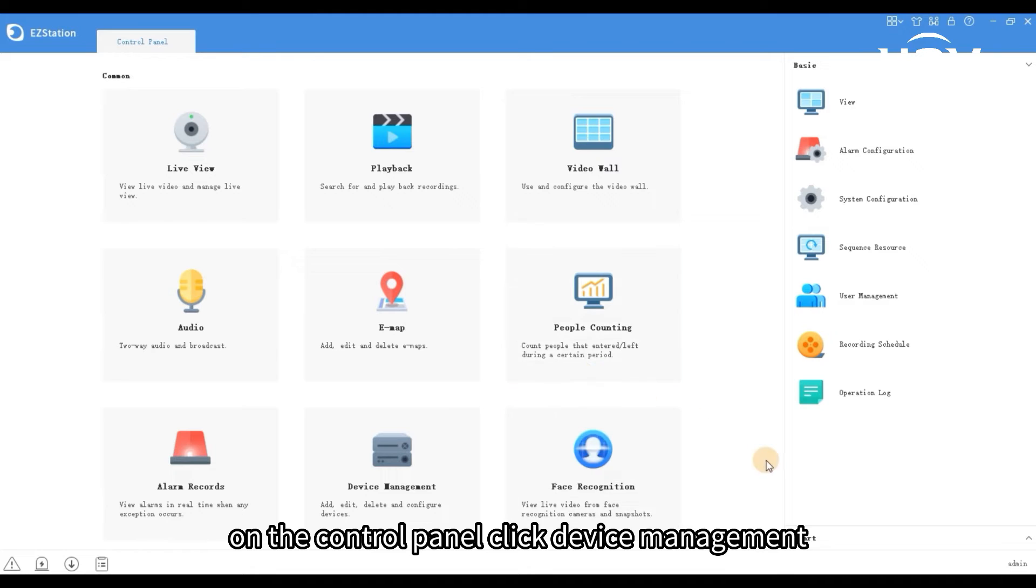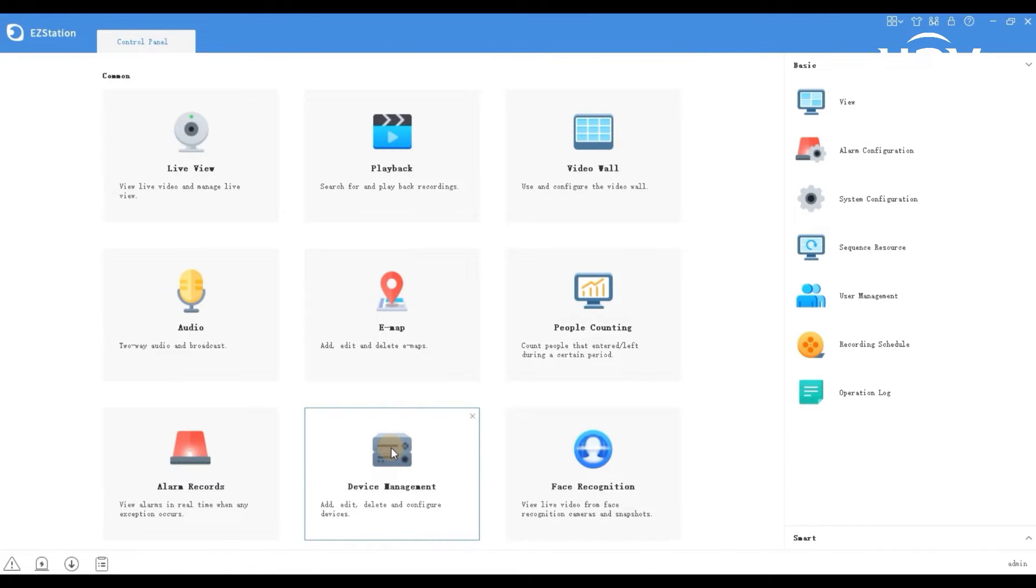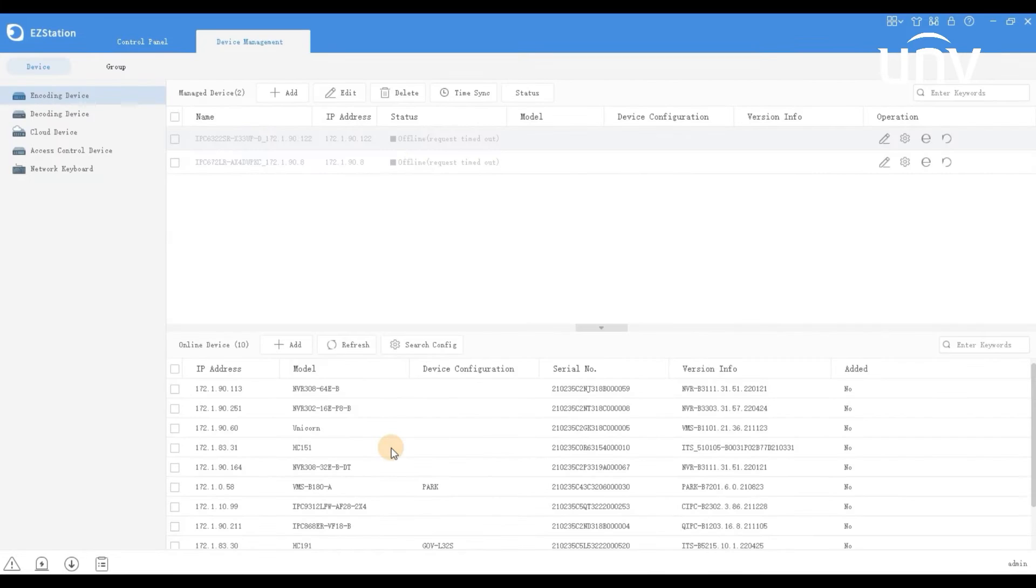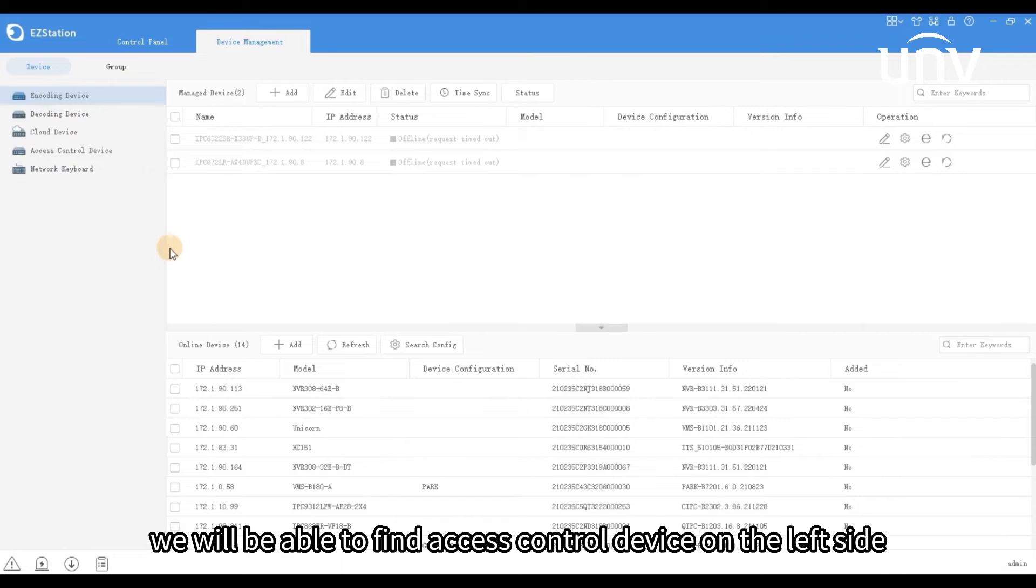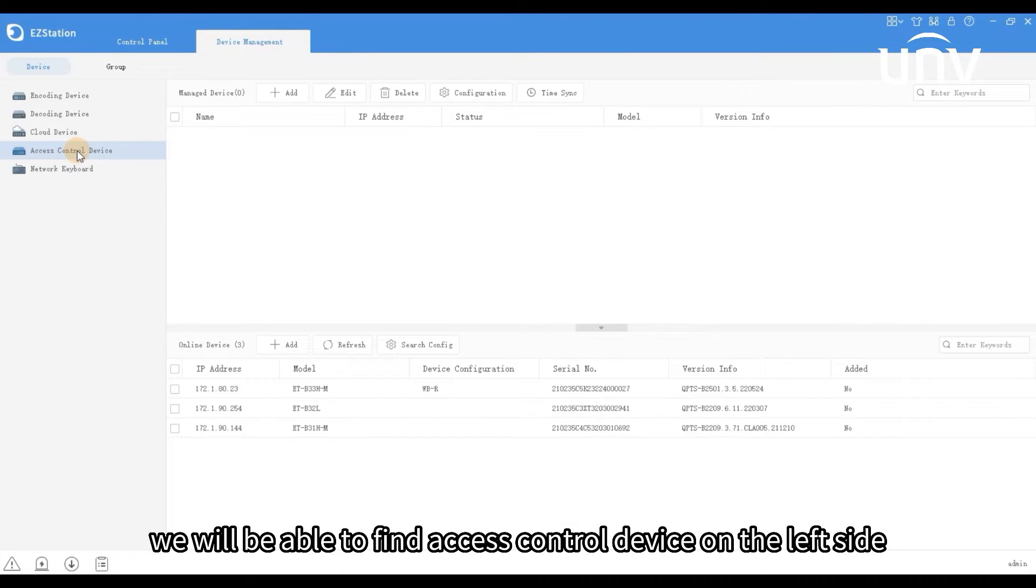On the control panel, click device management. We will be able to find access control device on the left side.